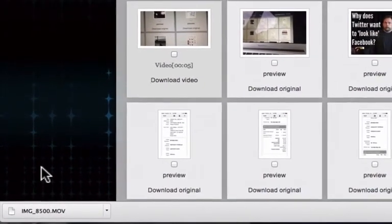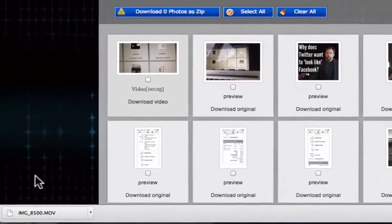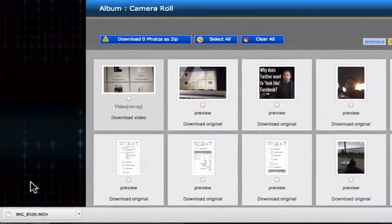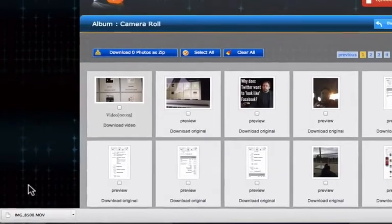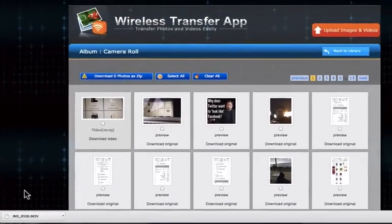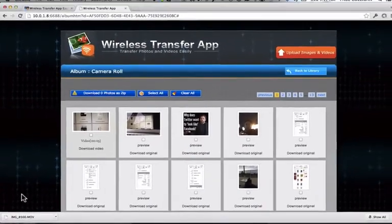Now that's it. That is all you need to transfer a video from your iPhone to your computer. Thank you so much. I've got a link to Wireless Transfer App in the description. Talk to you soon. Bye.